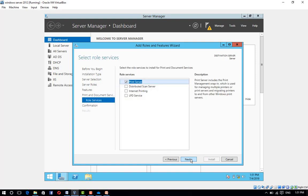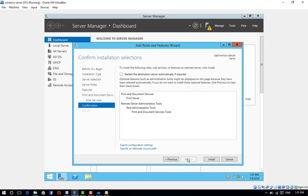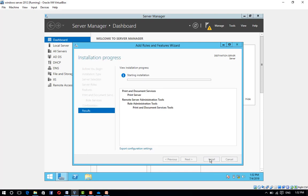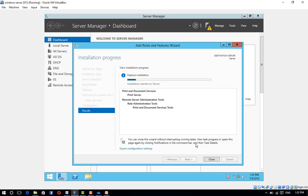Click Next, choose Print Server and click Next, click Install. Click Close after successful installation.